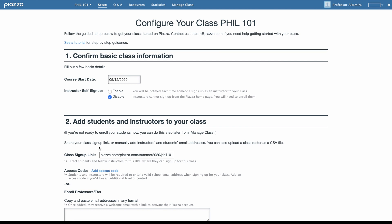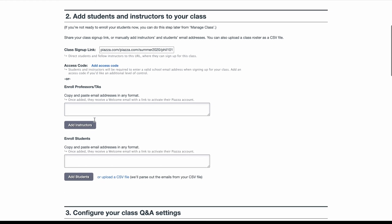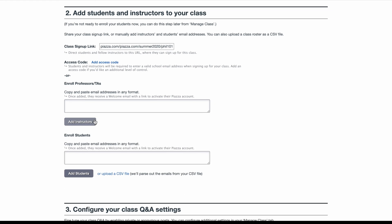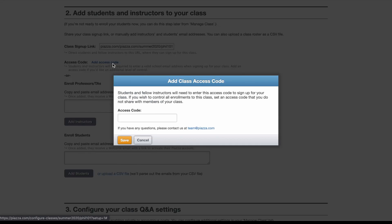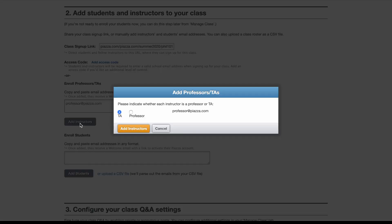Next, you'll want to enroll your students and other instructors, which you can easily do so in three ways. If you'd like students and instructors to be able to self-enroll in your class, you can share the class signup link with them. For an additional level of control, you can also add a class access code. If you'd like to enroll your TAs and instructors manually, you can do so by entering their email addresses in this box. When you hit the Add Instructors button, you'll be able to designate what appropriate role they should be given on Piazza.